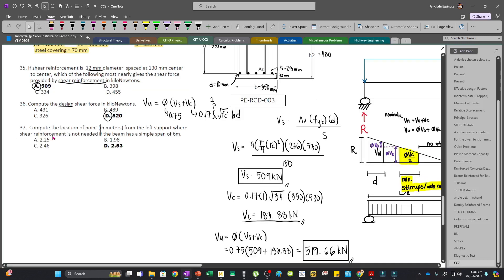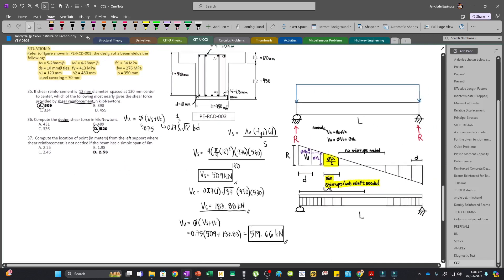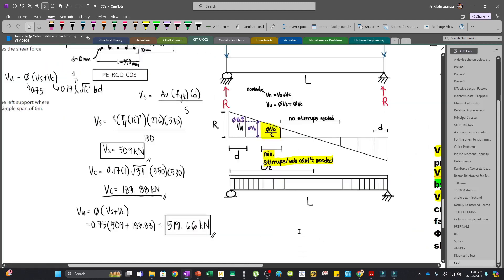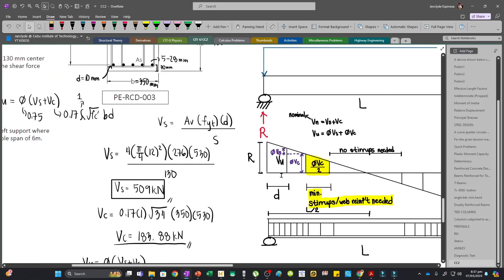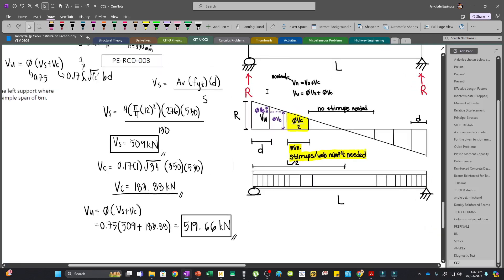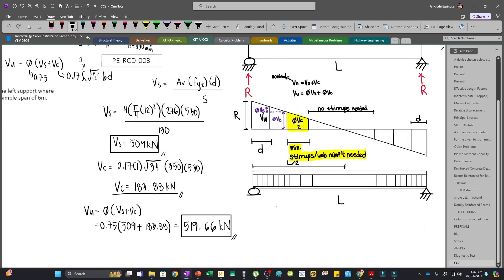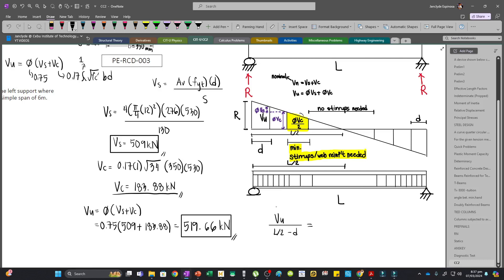For number 37, we compute the location from the left support where shear reinforcement is not needed if the beam has a simple span of 6 meters. As discussed previously, we'll use ratio and proportion for this triangle. We know that Vu occurs at distance d from the face of the support. For our ratio and proportion: Vu is to L over 2 minus d as phi Vc over 2 is to x, where x is the distance wherein no stirrups are needed.